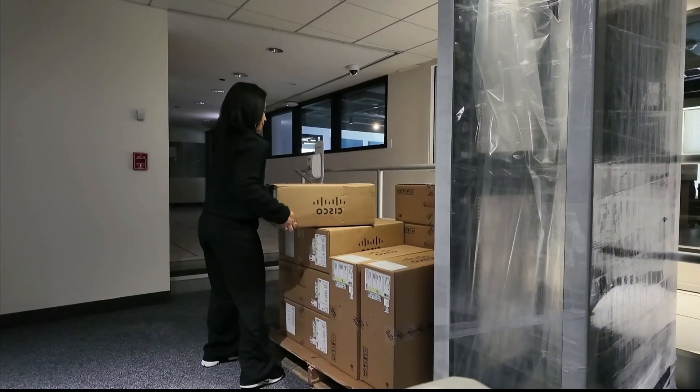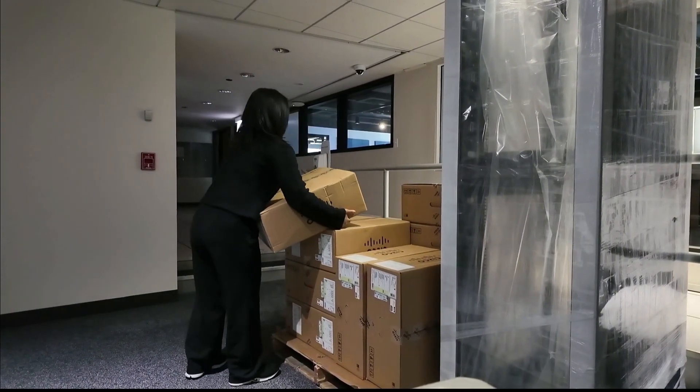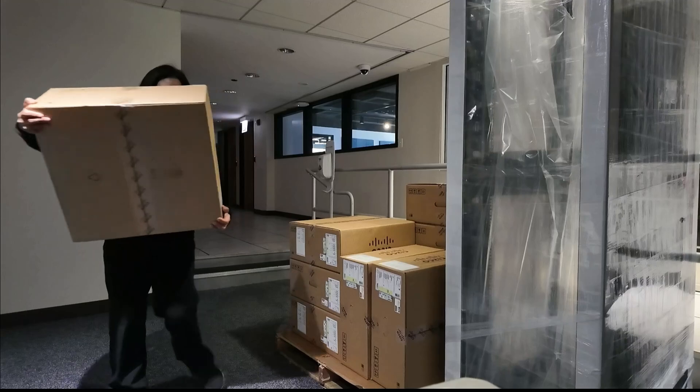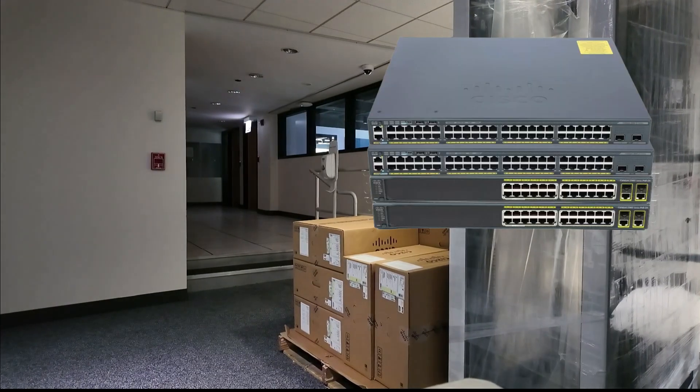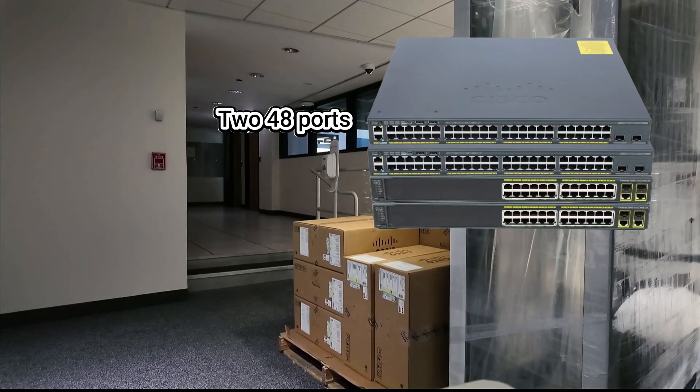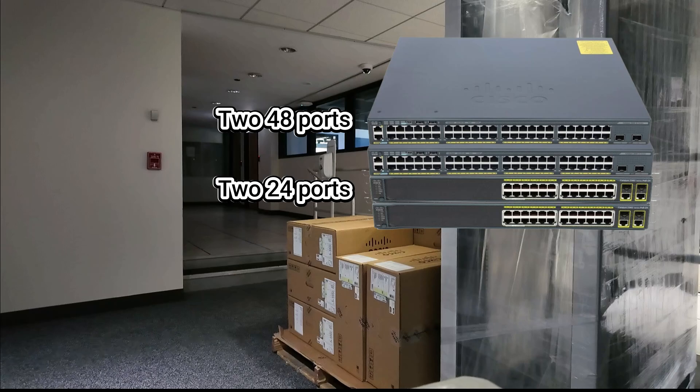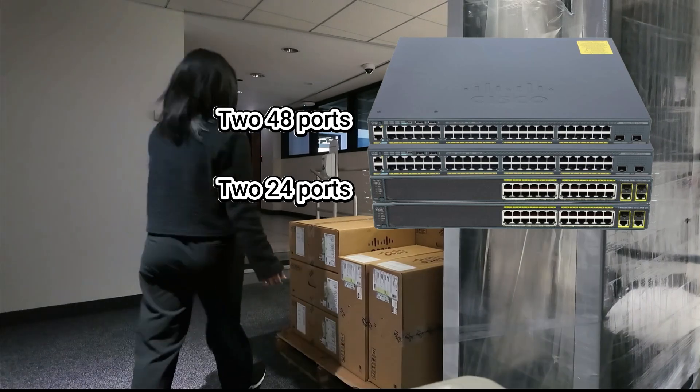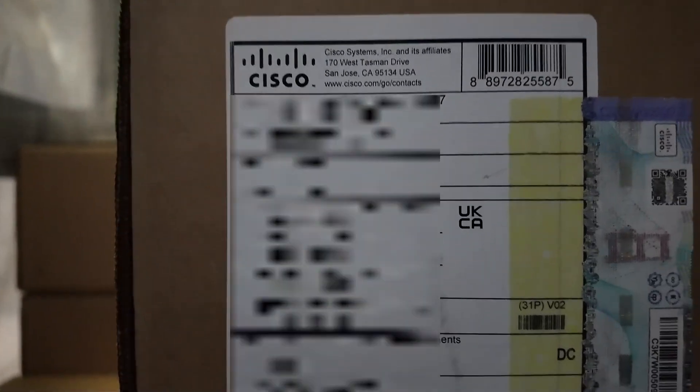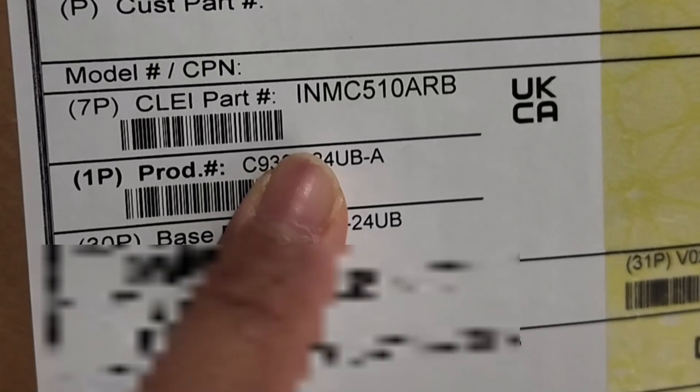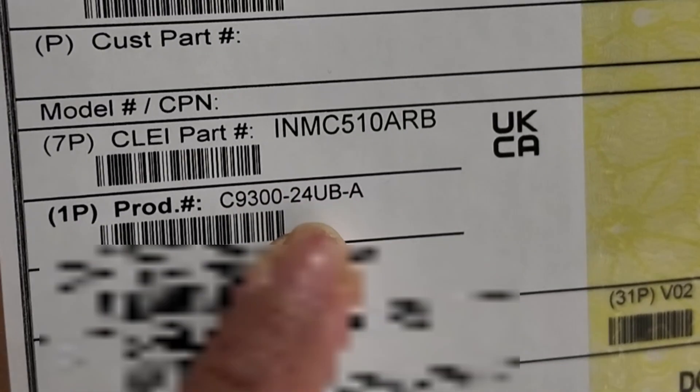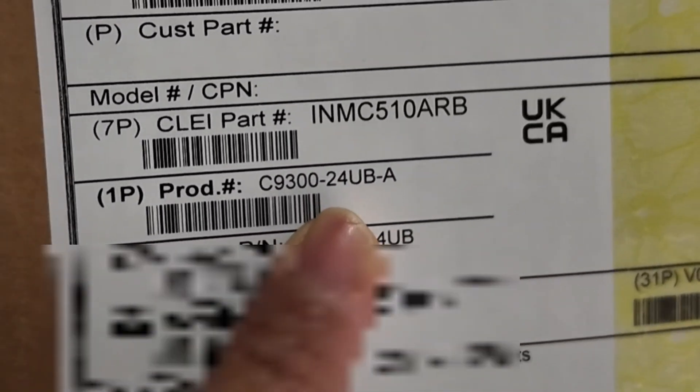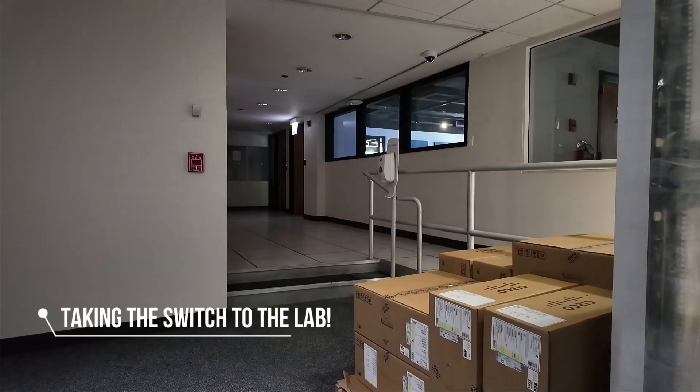Okay, so first thing is getting a new switch from our pile of switches. The first switch that I need to replace has four stacks with two 48 ports and two 24 ports, so I need to get the same type of switch. You can actually look for the product number in the package to know which ones are 48 ports or 24 ports. This one says C9300-24UB, which means it's a 24 port switch.